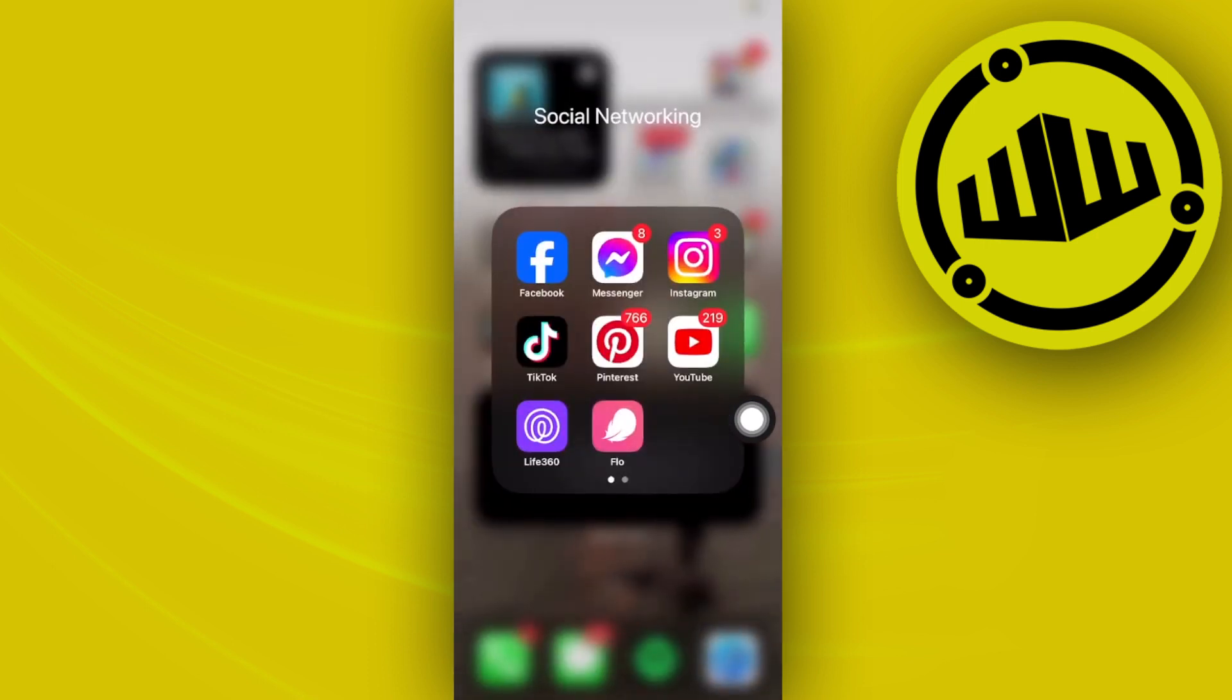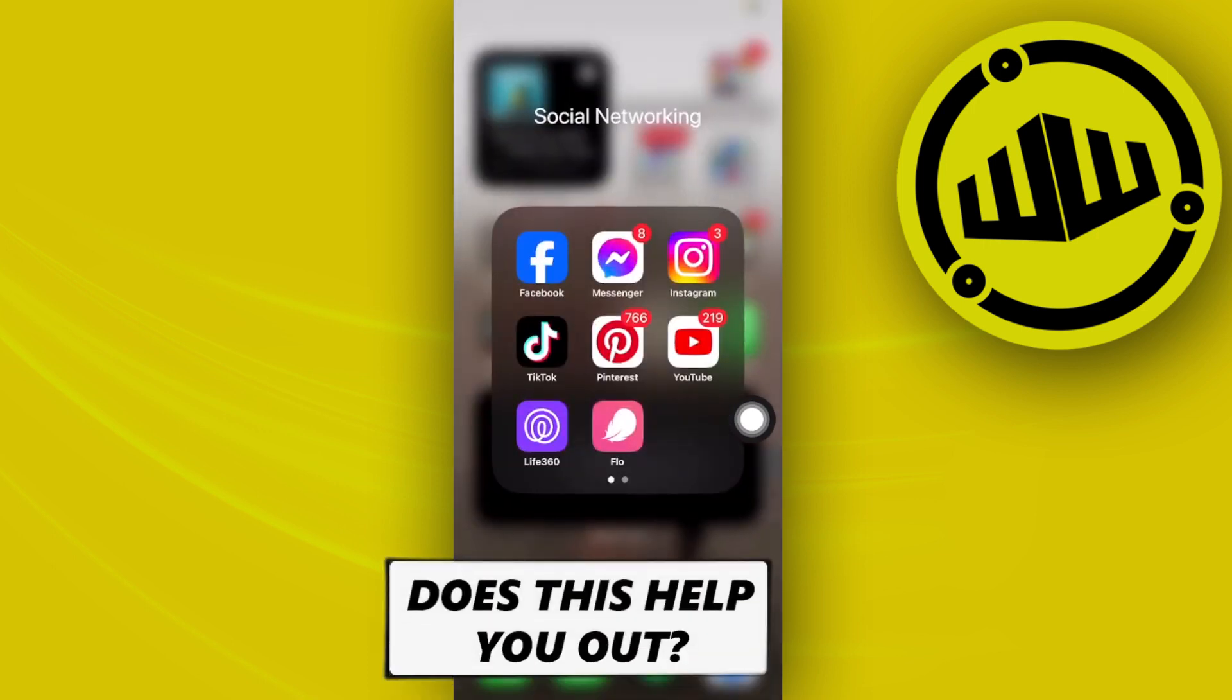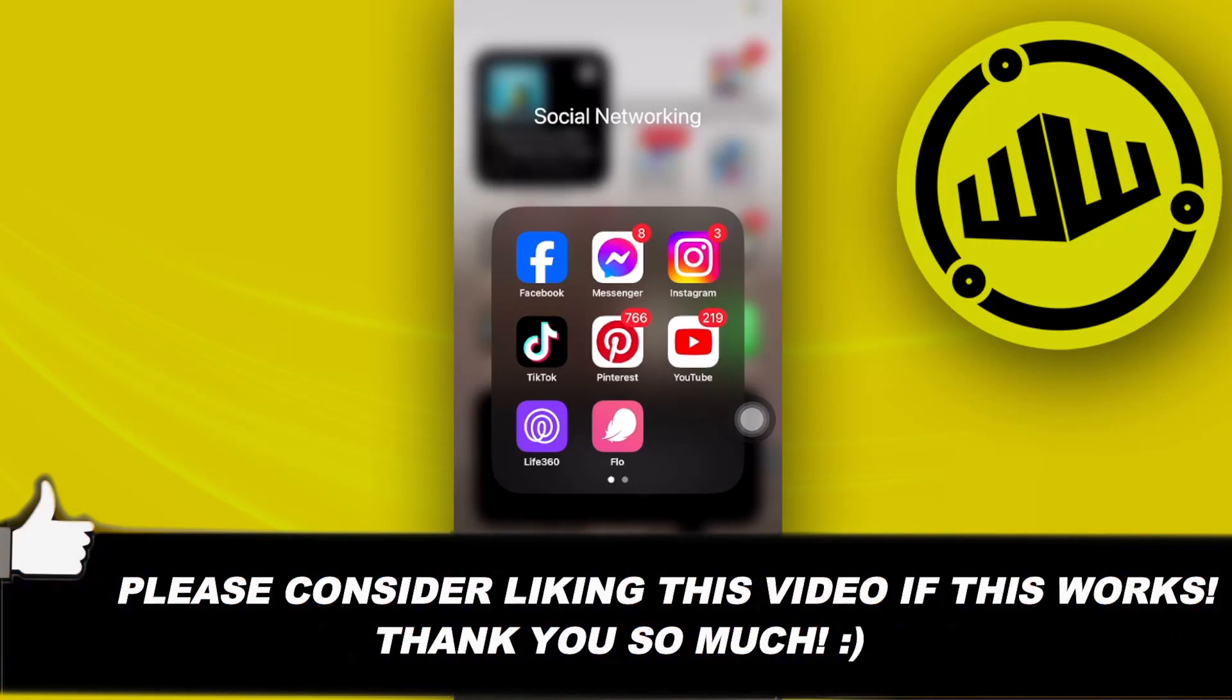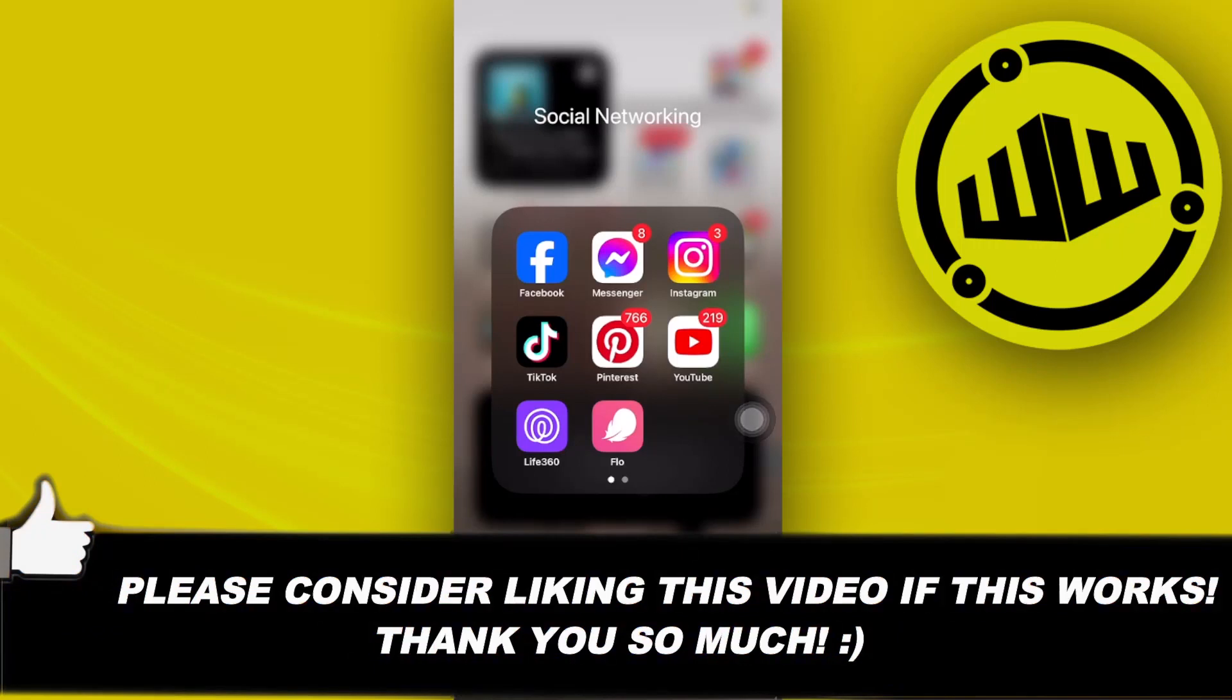And this is that easy. Thank you for watching. Please like this video and subscribe if you learned something. I'll see you on the next video.